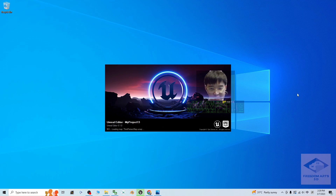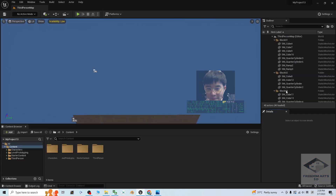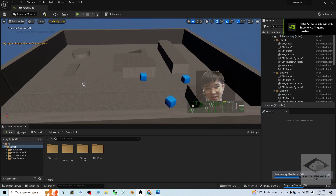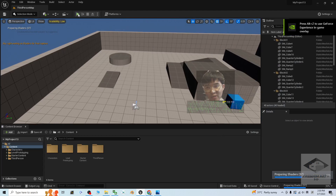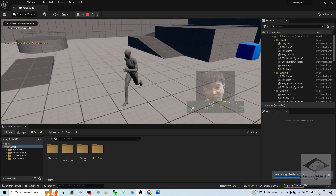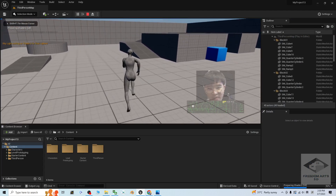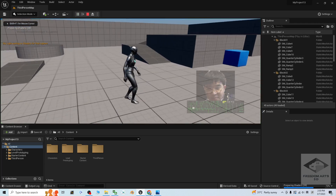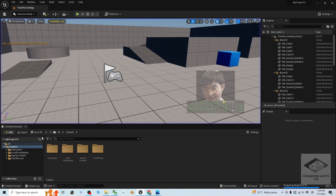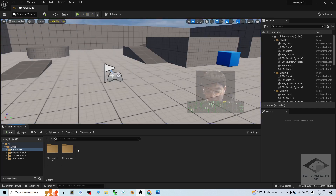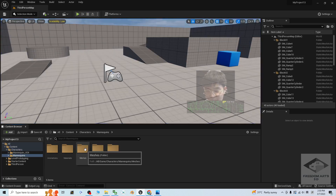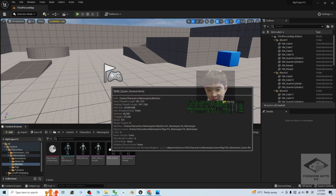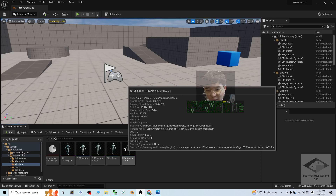I'm going to show you some examples of how to export the texture. For this third-person game project, if you try to play, you can see you have an avatar — this is the UE5 Mana Queen. The character is here, the 3D model of the Mana Queen. It is under the meshes. This is the one — the SKM Queen Simple.